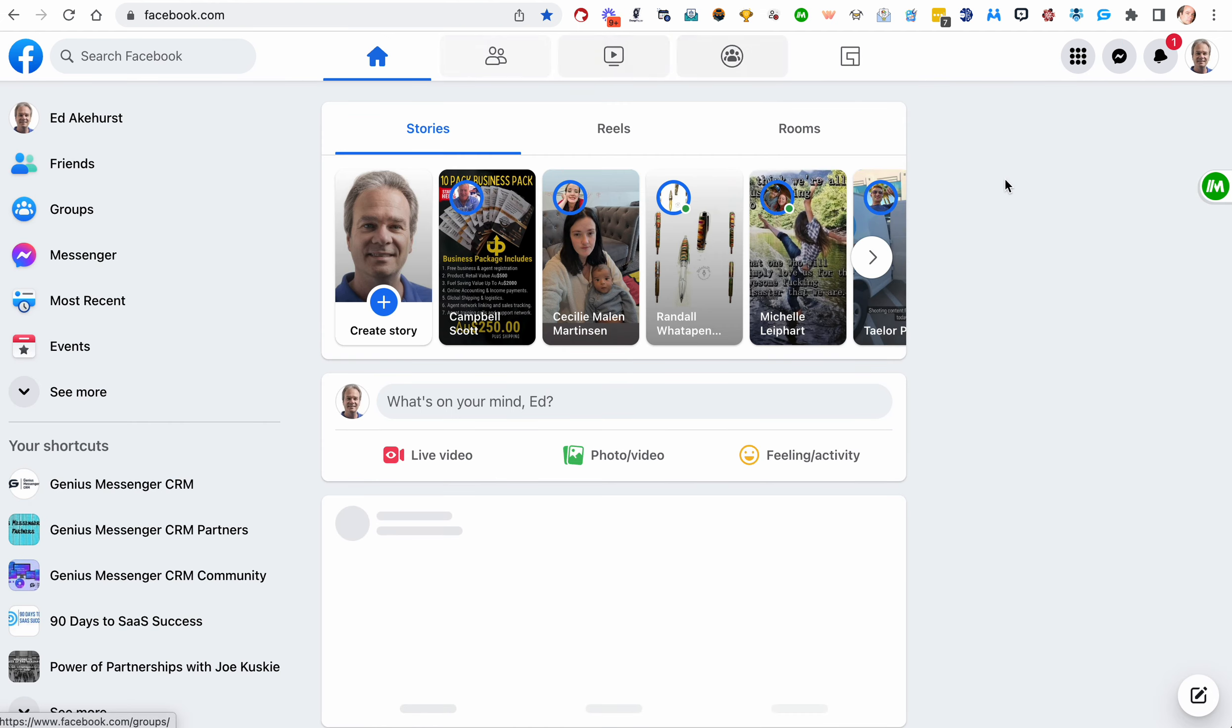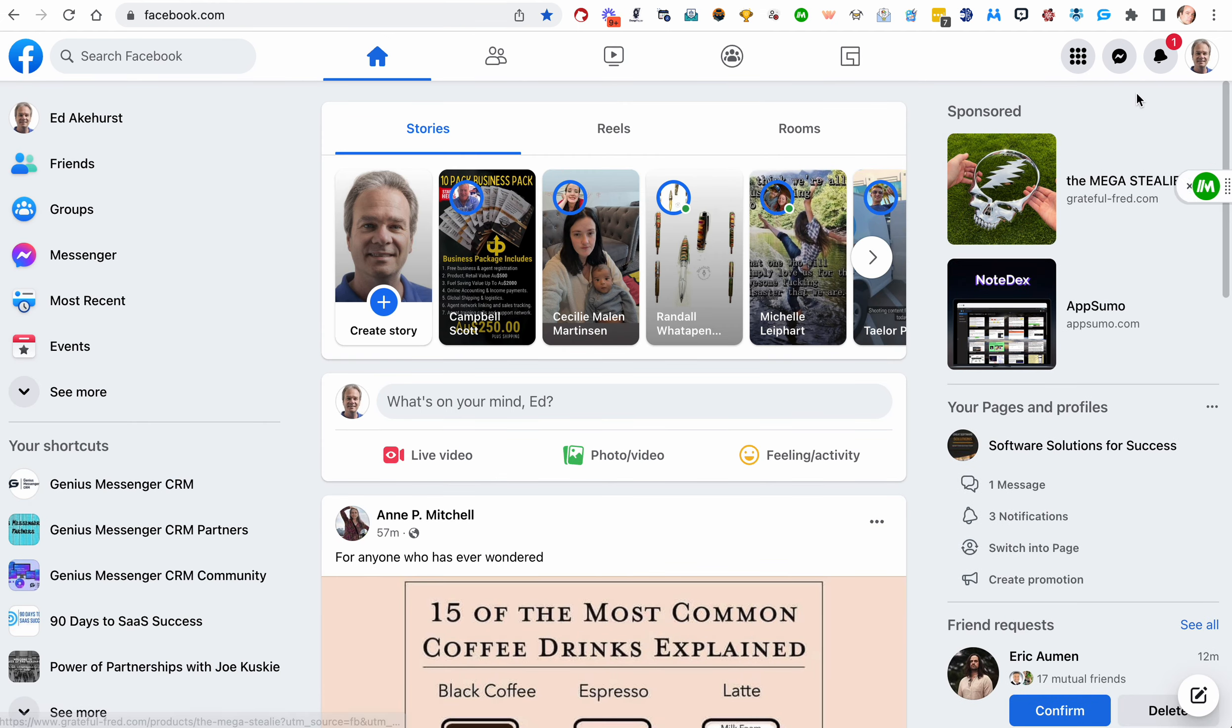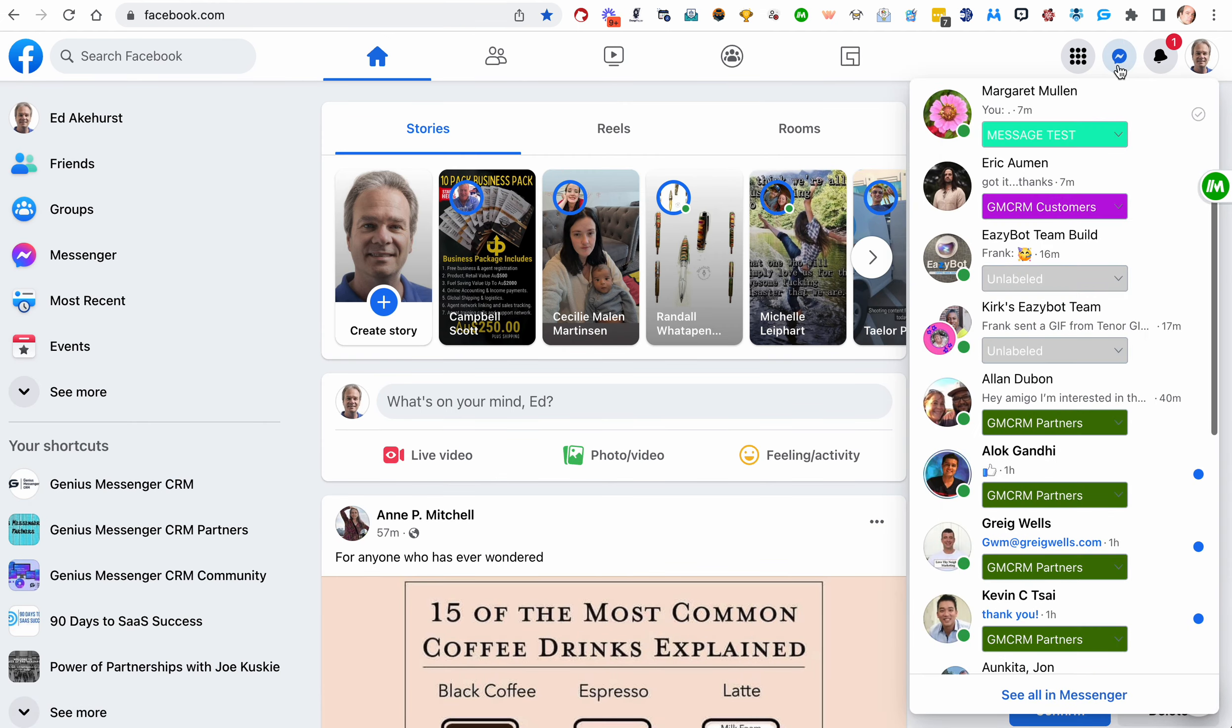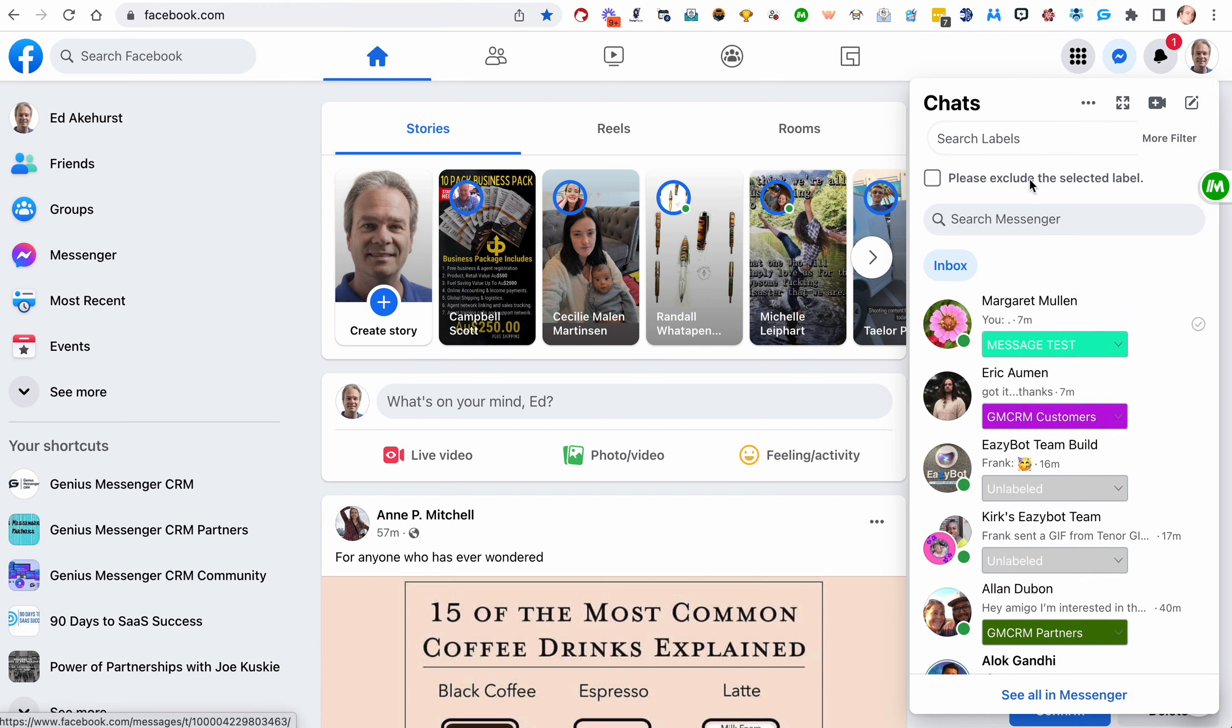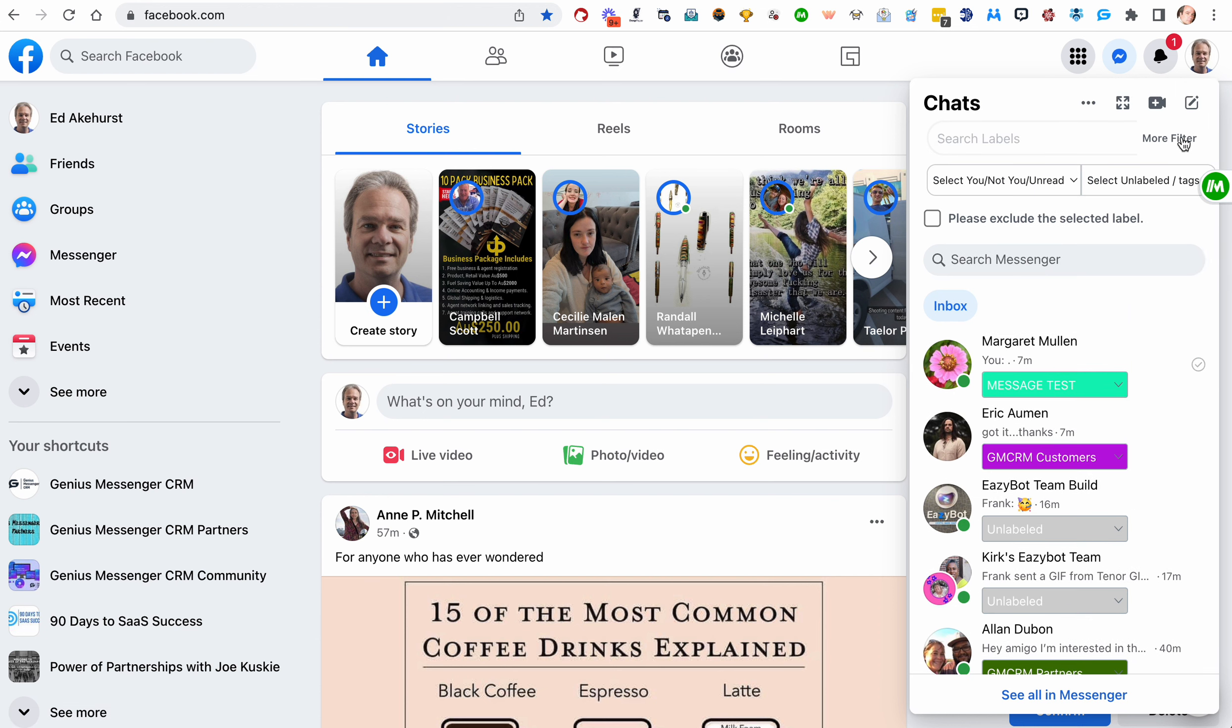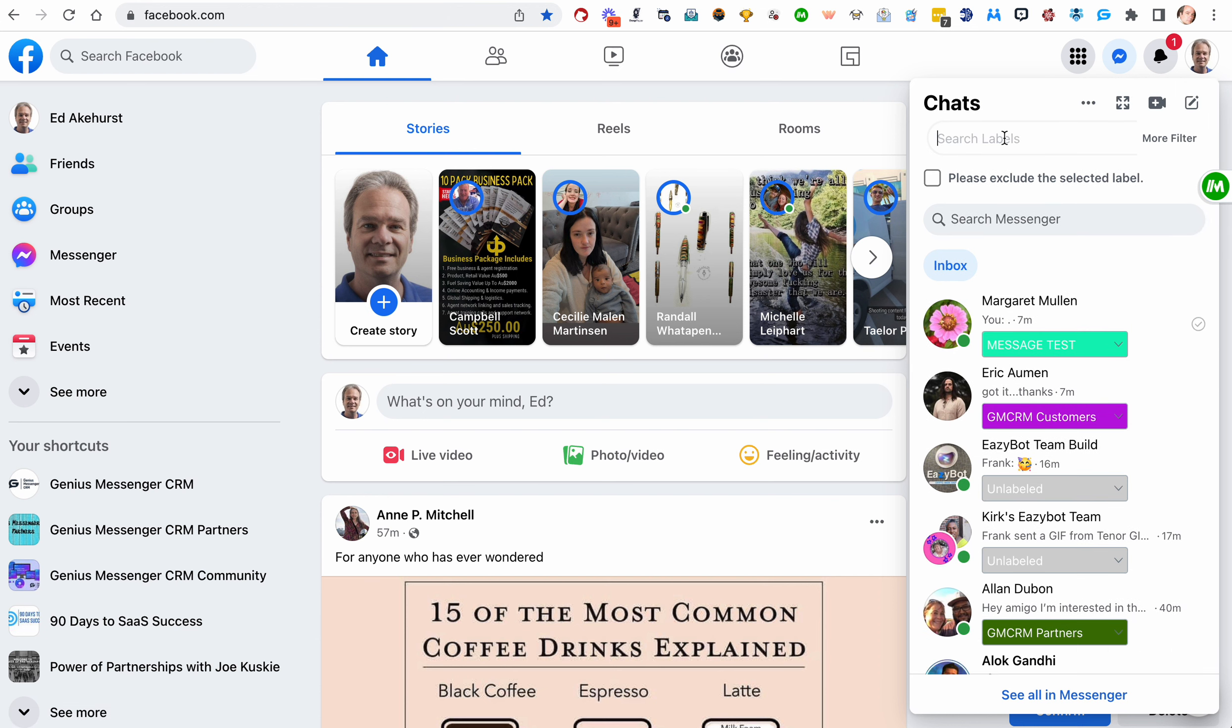Let's go to Facebook. You can do the same thing in the quick chat area over here. And you see it's the exact same search thing. You've got your more filters up here. You've got search labels. You can exclude labels and you can do exactly the same filtering over here.